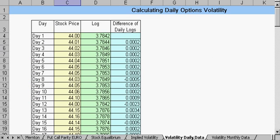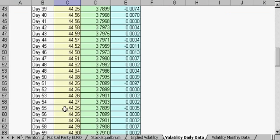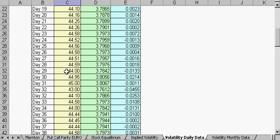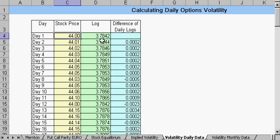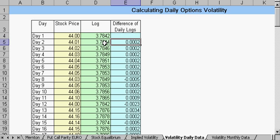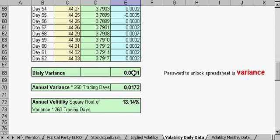In this case the implied volatility would be 20.16%. Another type of volatility is calculating it the long way — the daily volatility for options. Here we have 60 days worth of data and what the stock closed at for each day. We take the log of the stock price, and then take the difference of those two logs, giving us the difference of the daily log.